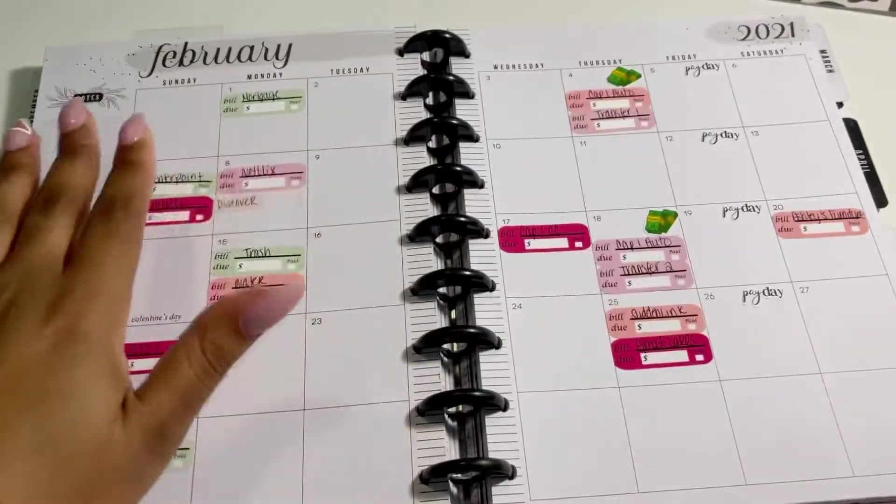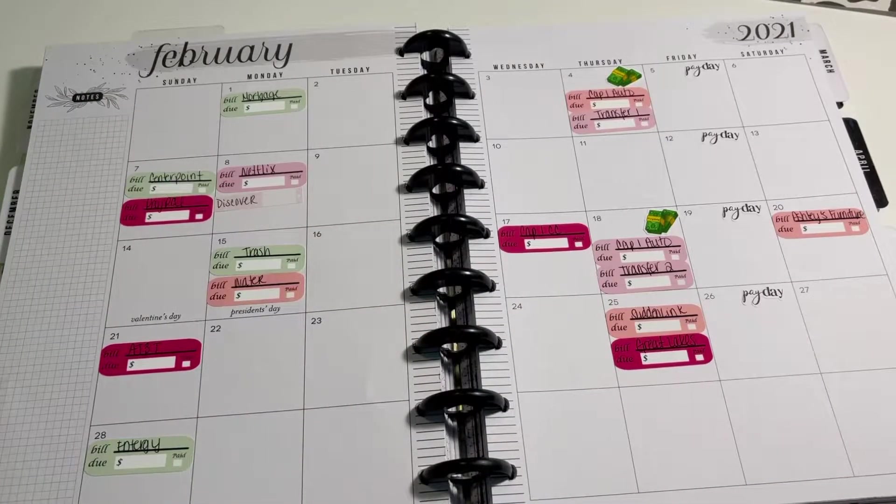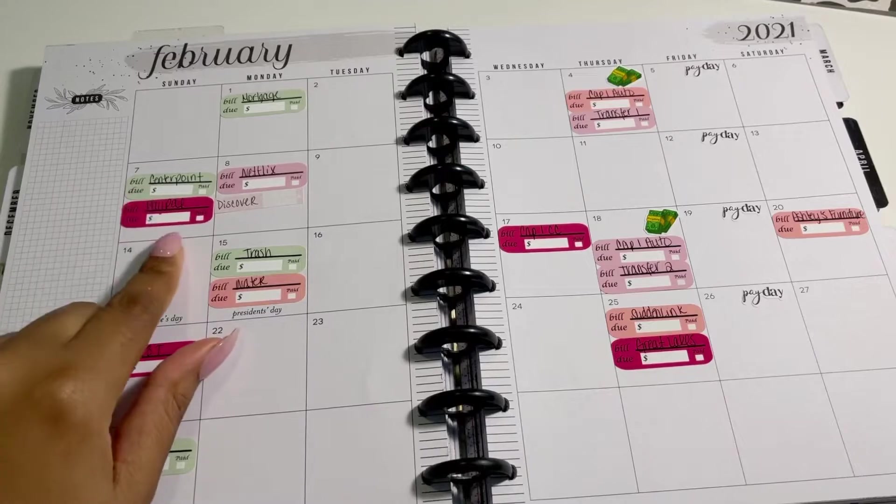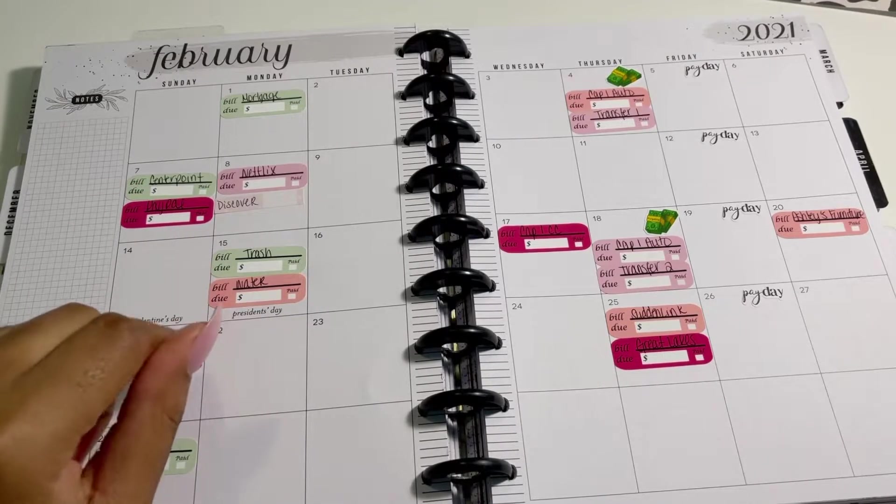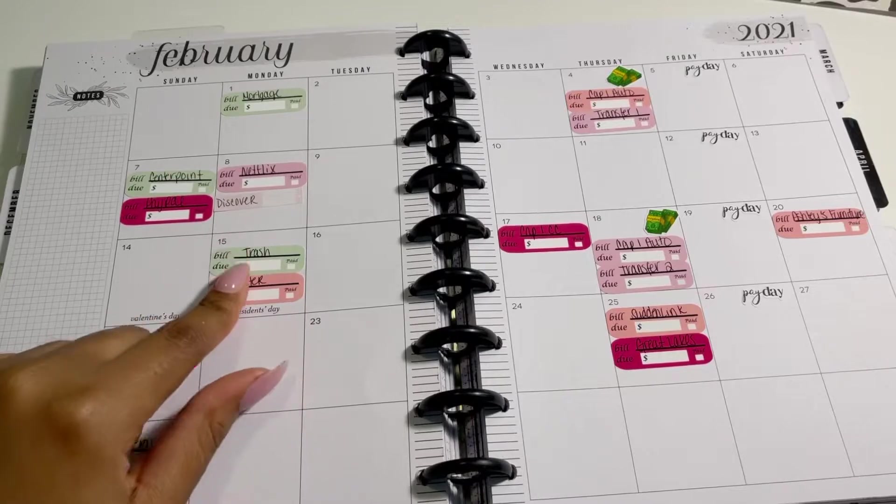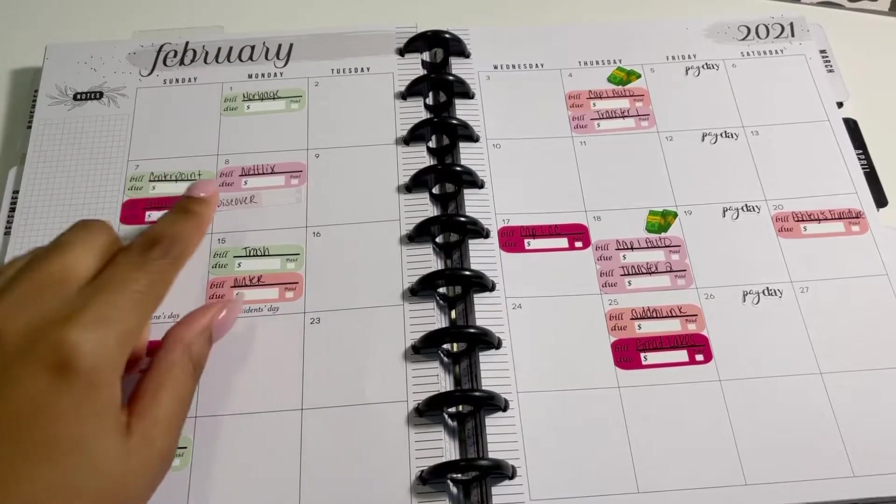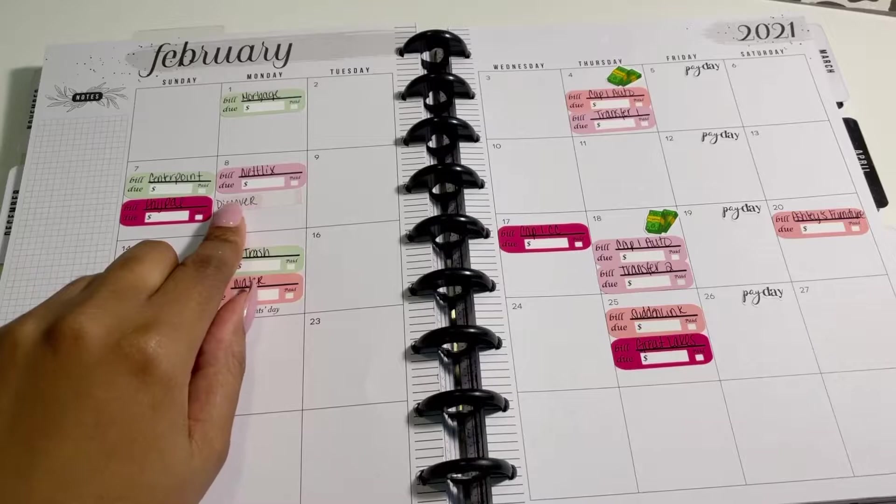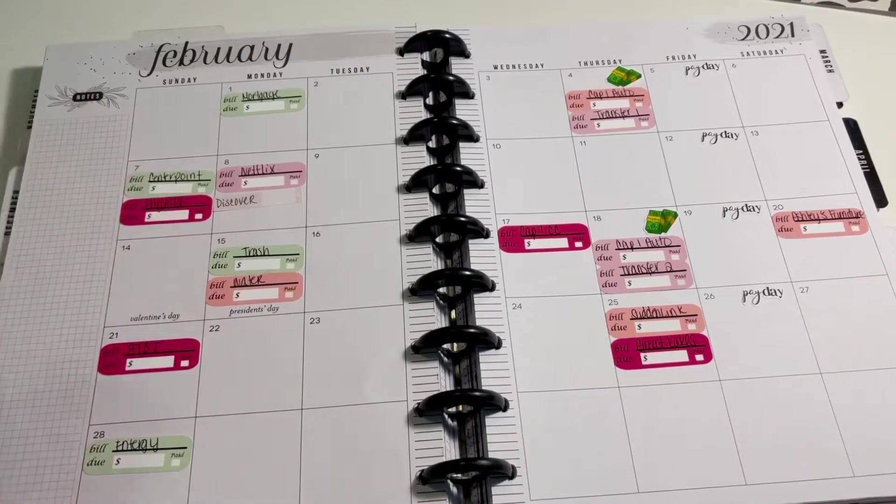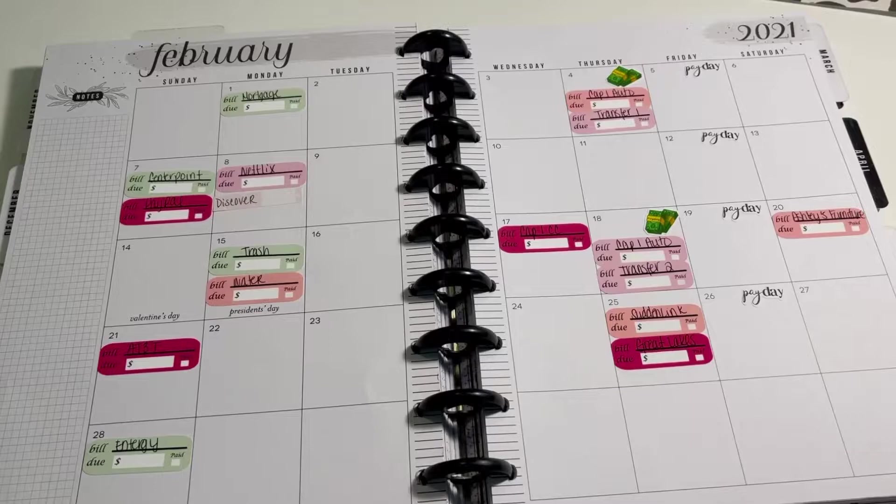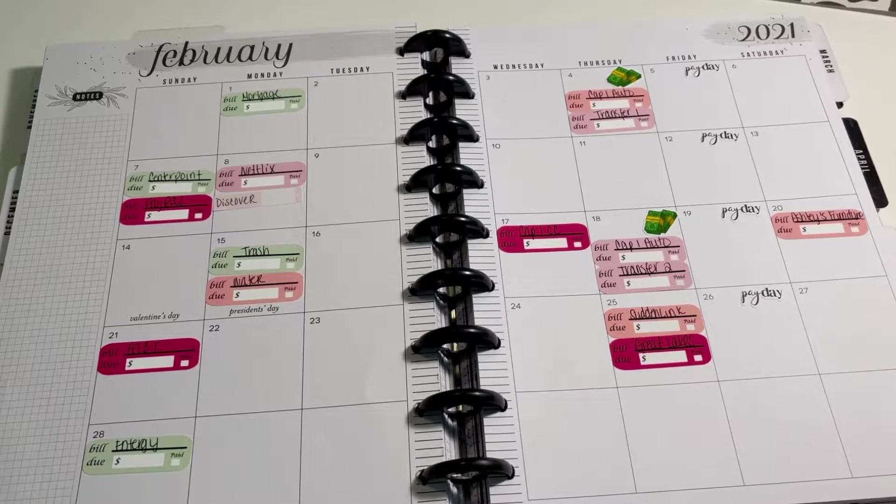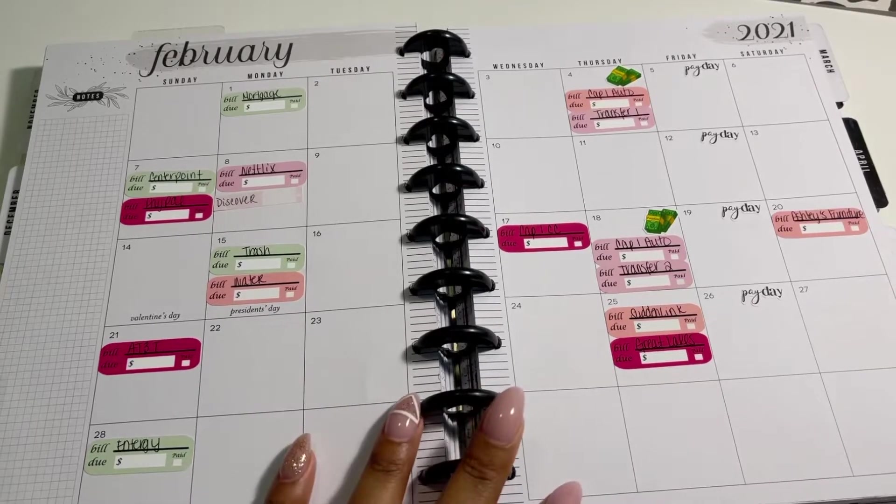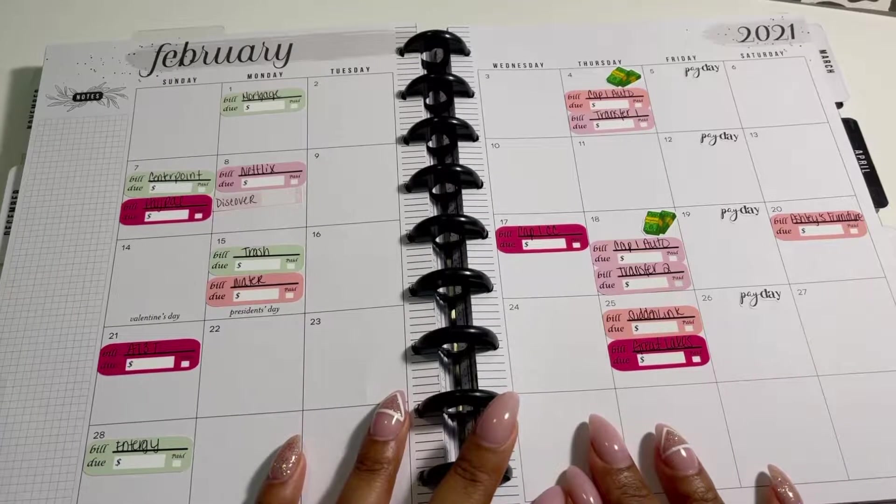But if I have any transactions or anything like that, they don't fit. I don't have anywhere to put them if something happens here. So I kind of like these skinnier ones because I can put more on here and still fit my transactions. But that's a conversation for another day. These are going to be all of my bills that are due.